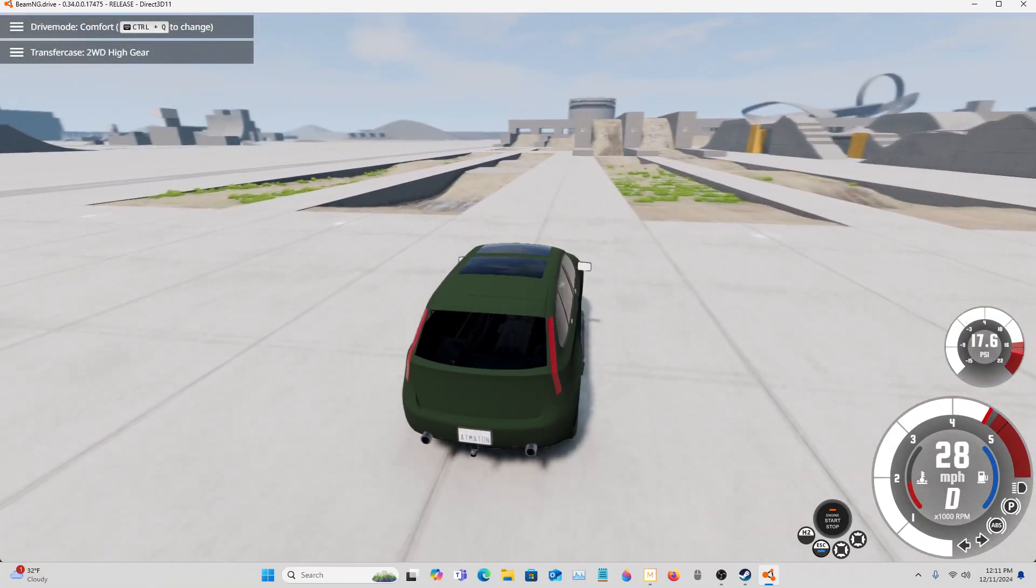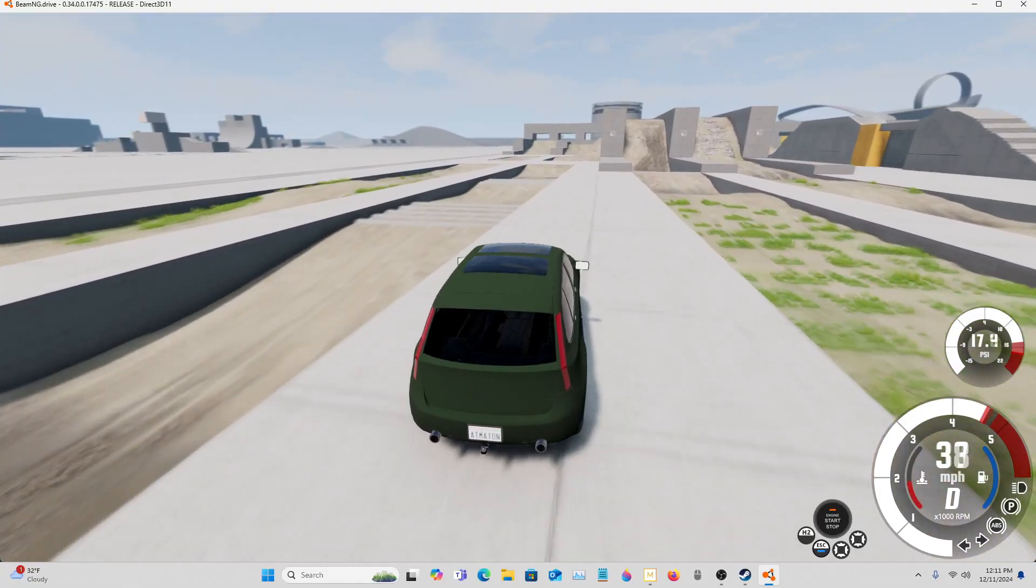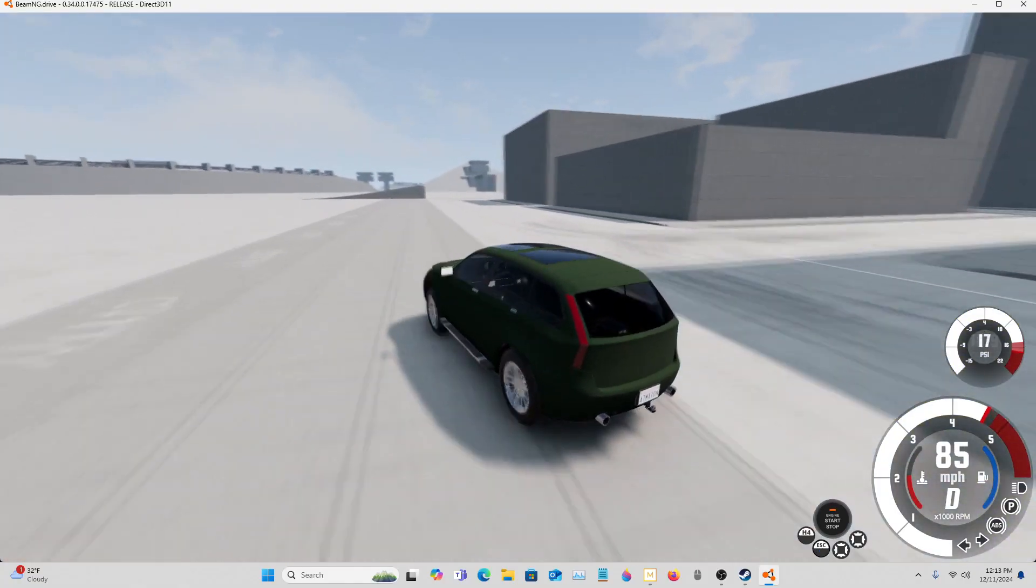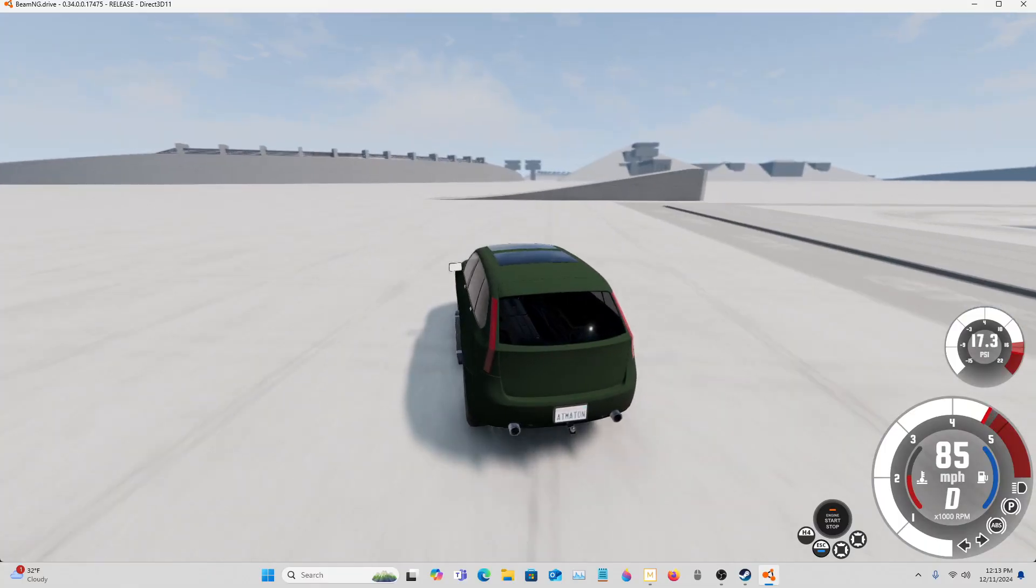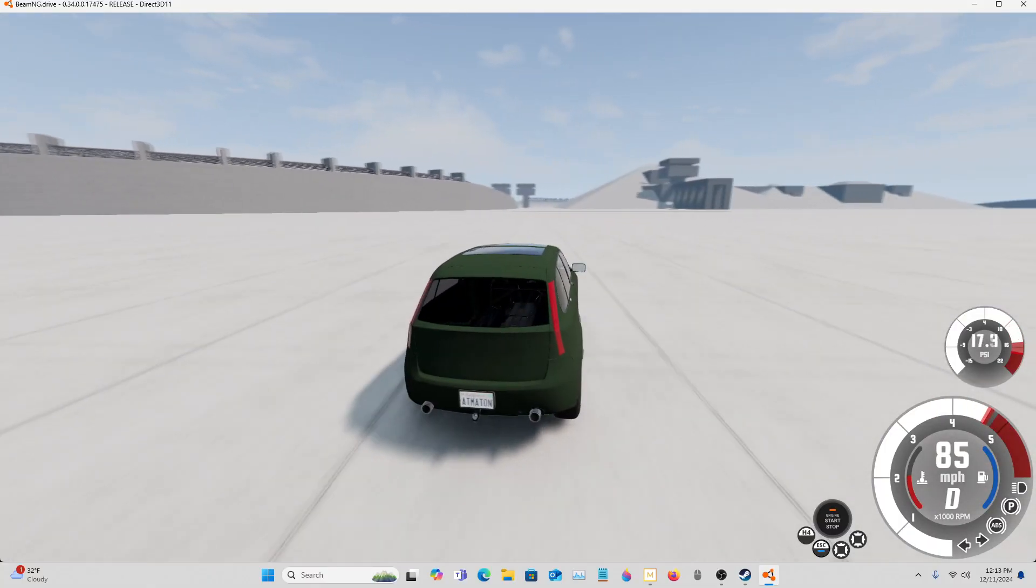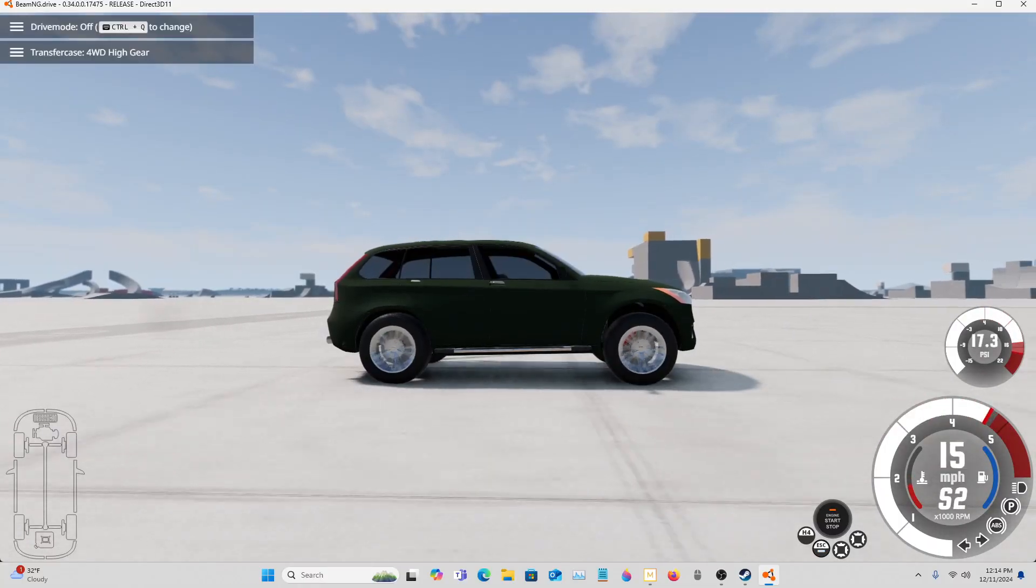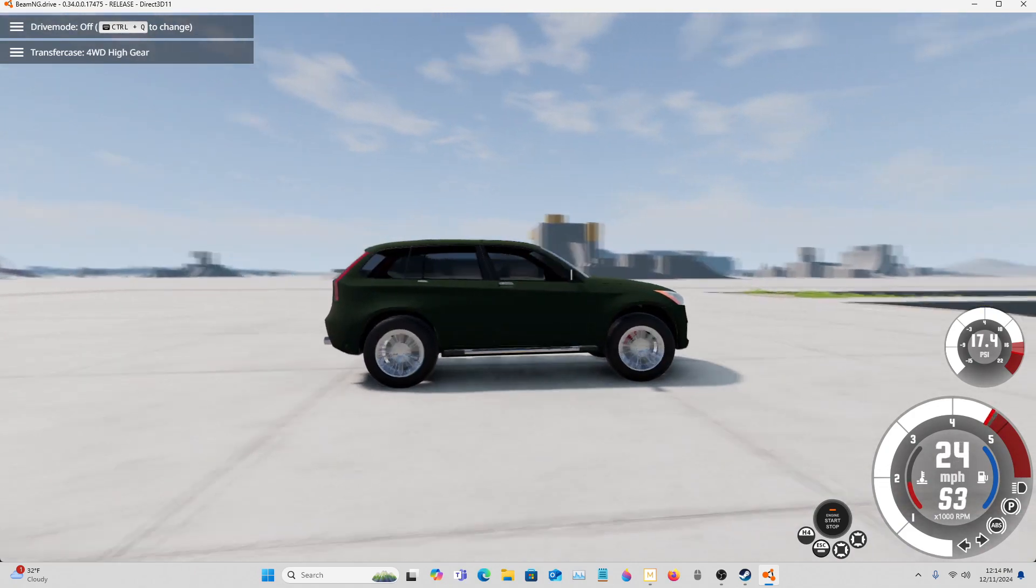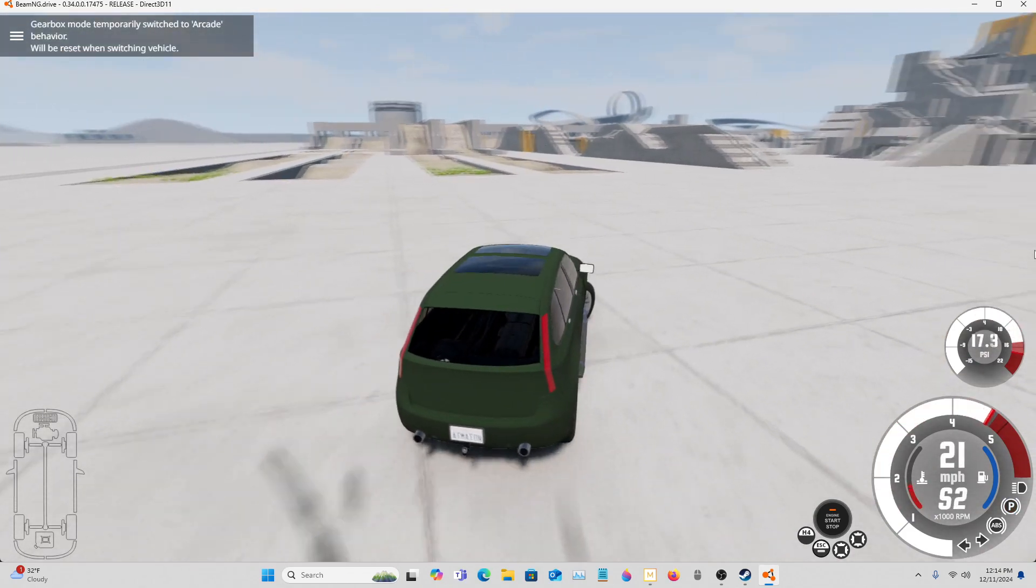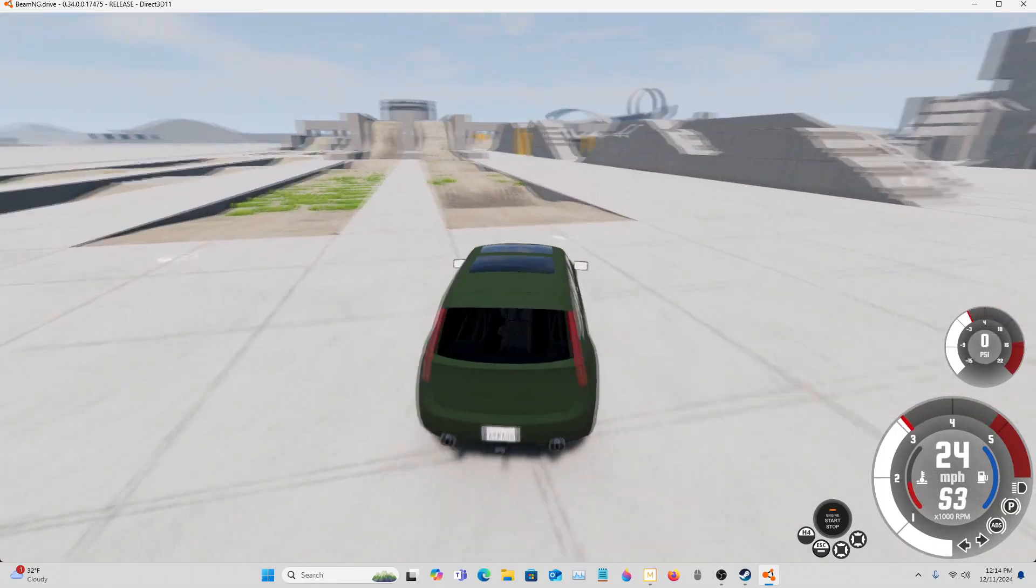Yeah, it has some transmission issues, that's for sure. I wasn't too happy about putting the eight speed in there. It looks like it can be an okay vehicle especially if it does well off-road. Yeah, look at that. Took that well. Yeah, it has pretty good acceleration. It just doesn't want to shift.